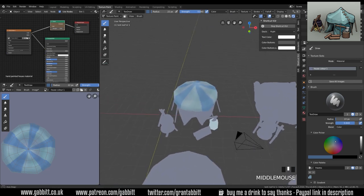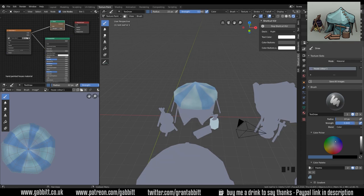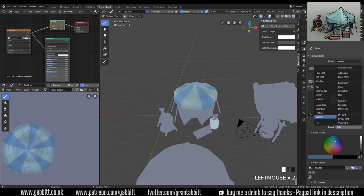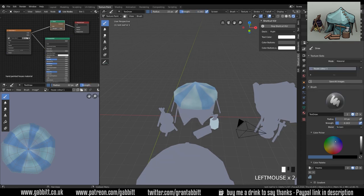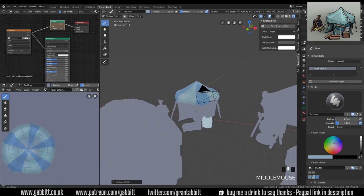Let's add the highlight that's going around the edge where it's propped up by the guide ropes. So bring the strength right down, change it to screen, and let's start picking up a few of these colors from my color palette.